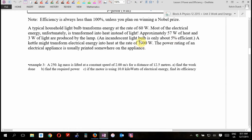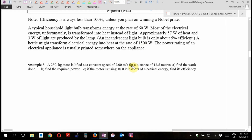A kettle might transform electrical energy into heat at a rate of 1,500 watts. The more heat an appliance moves around, the more watts it uses. The two biggest wattages in your house are your stove and your dryer — both plugged into special 220-volt plugs on their own circuit, different from all the rest.